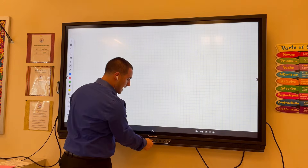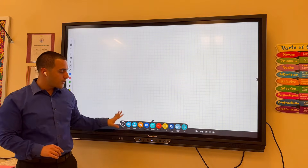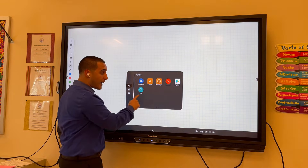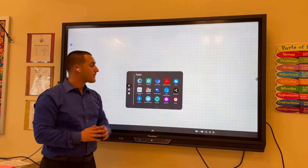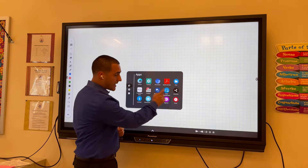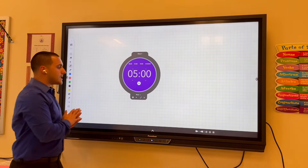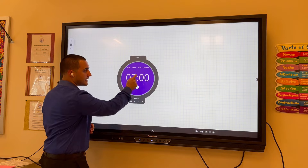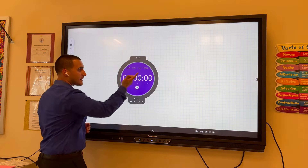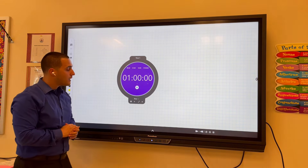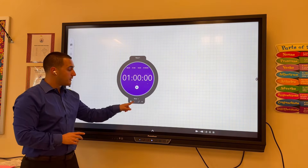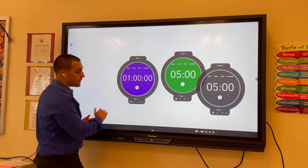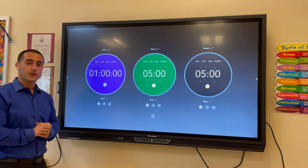Next, we're going to look at two additional apps built right into the board. We'll find those by opening the unified menu and clicking on Locker, where you can see more apps than just what's in the unified menu. We're going to first look at the timer. This brings up a floating timer you can move around the board. You can change the time in minutes, seconds, or hours. You can add up to four timers by clicking the plus icon, and clicking the double arrows puts all your timers into full screen mode.